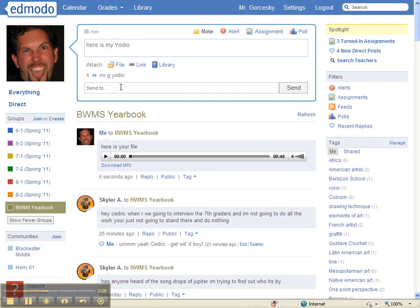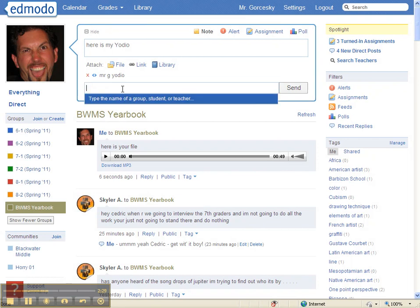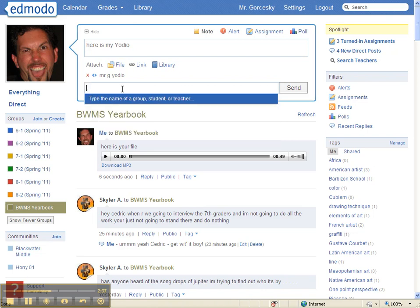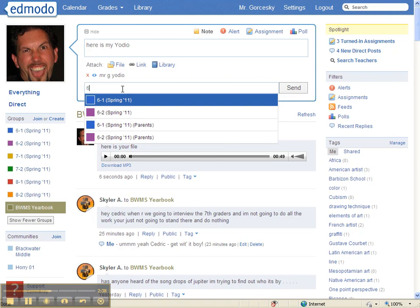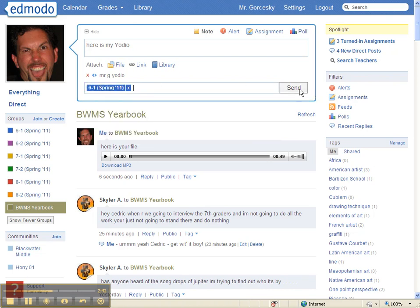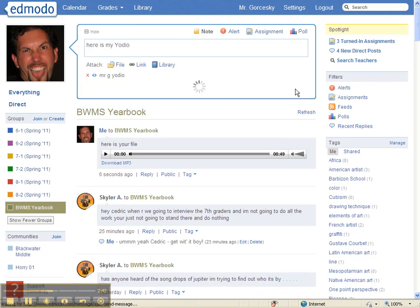And again, just like before, you send it to somebody. This time I would like you to send it to your class. That way the whole class can see it. Select your class by typing the number and then hit Send.